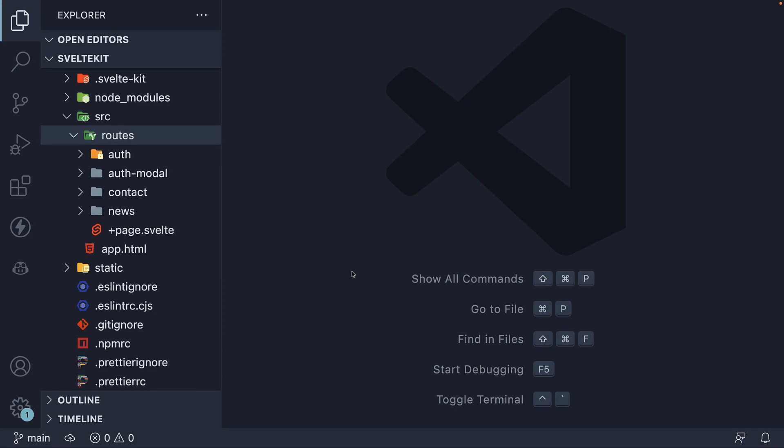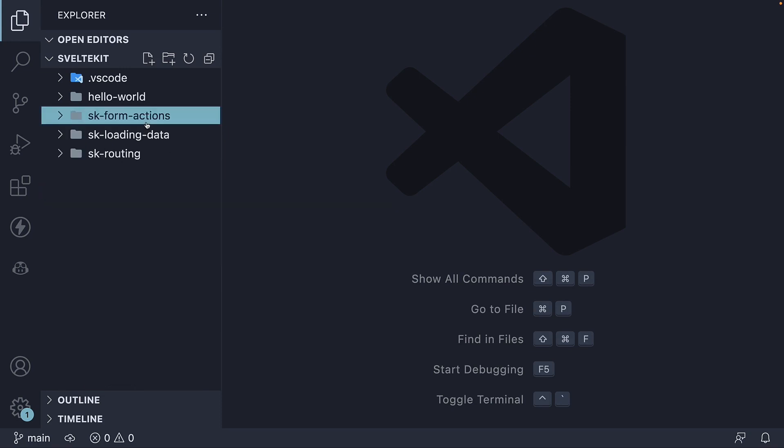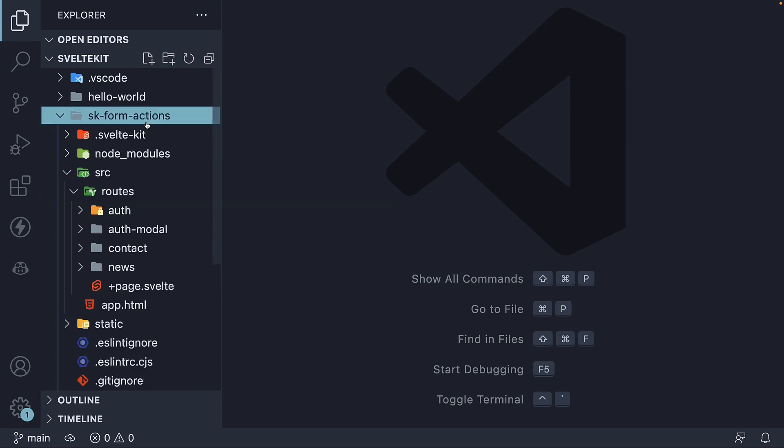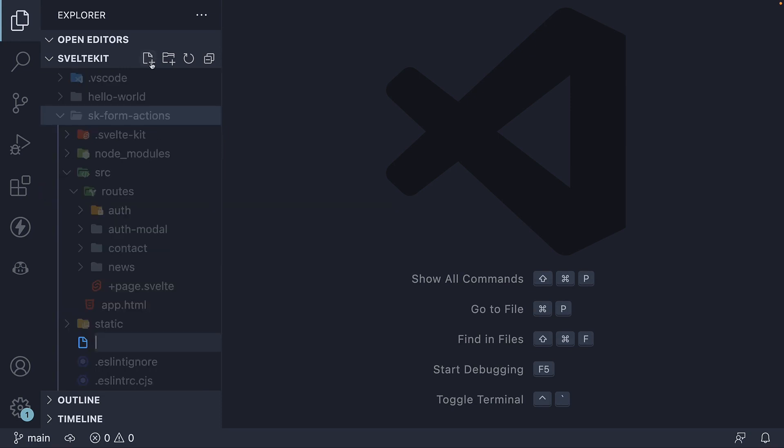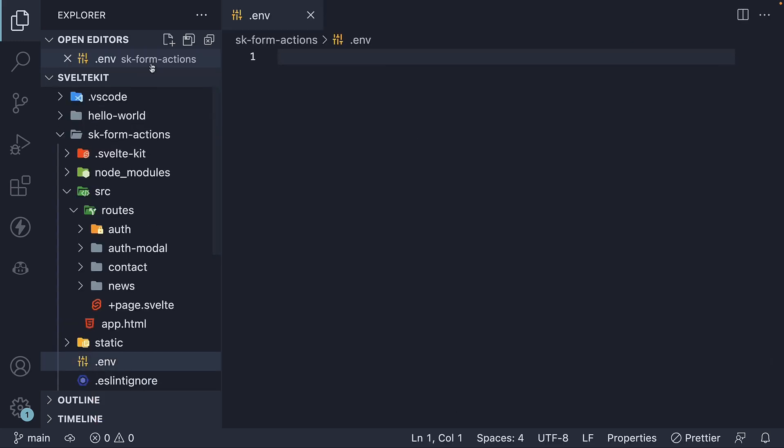To work with environment variables, we first need to create a new file in the project root folder. So within sk-form-actions, new file, and the file name is .env. This file is automatically git ignored. Within the file, we can define the environment variables as key-value pairs.